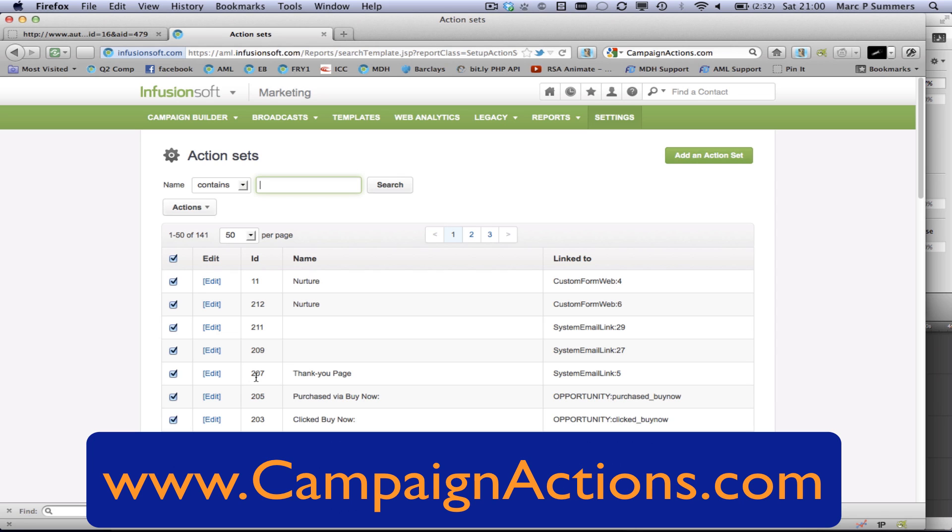Head over now to www.campaignactions.com to sign up and start running your actions now.